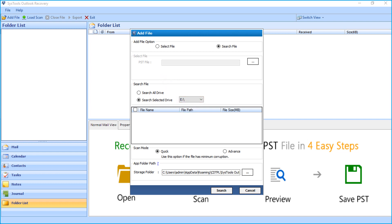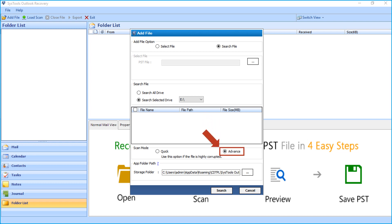And from the scan mode option below, choose the quick scan option if the file is having minimum corruption. And if you cannot view the file data while choosing quick scan mode option, or if the Outlook PST file is highly corrupted, then you can choose advanced scan mode option.